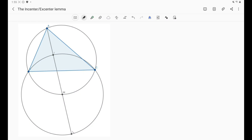Hi everyone and welcome to my YouTube channel. We will now move into our next center of triangle, and that is the incenter. Previously we discussed the orthocenter and its properties, the orthocenter H and its orthic triangle and other properties, and now we'll move into something called the incenter–excenter lemma.